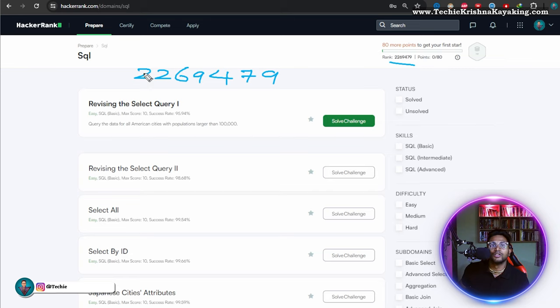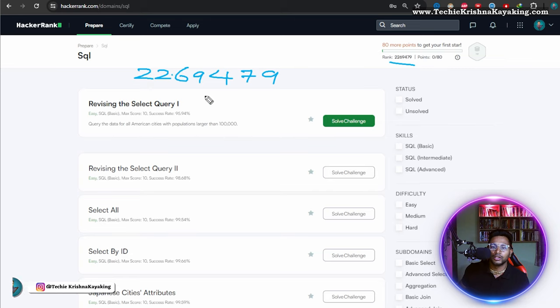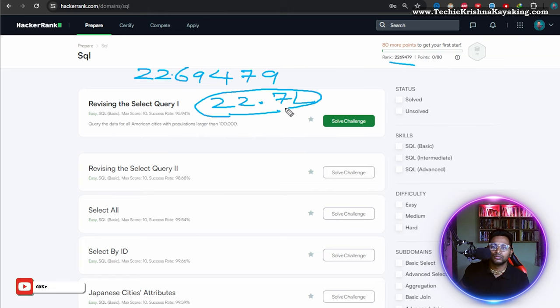So it is 22 million. Right. 22.7 million is my rank now.